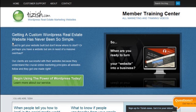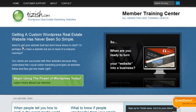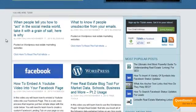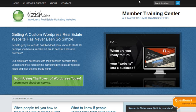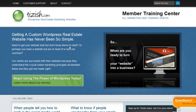Hey everyone, this is Josh Galvin with tizish.com. On this video tutorial, I'm going to show you how to make postings go from your WordPress website and automatically post to your Facebook page.